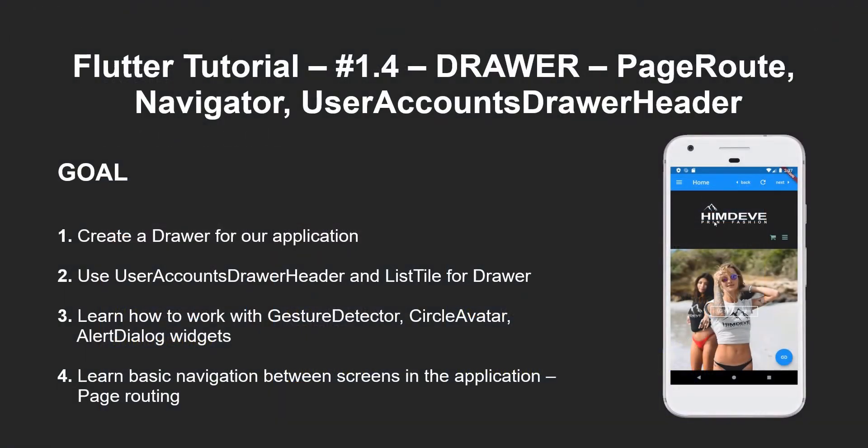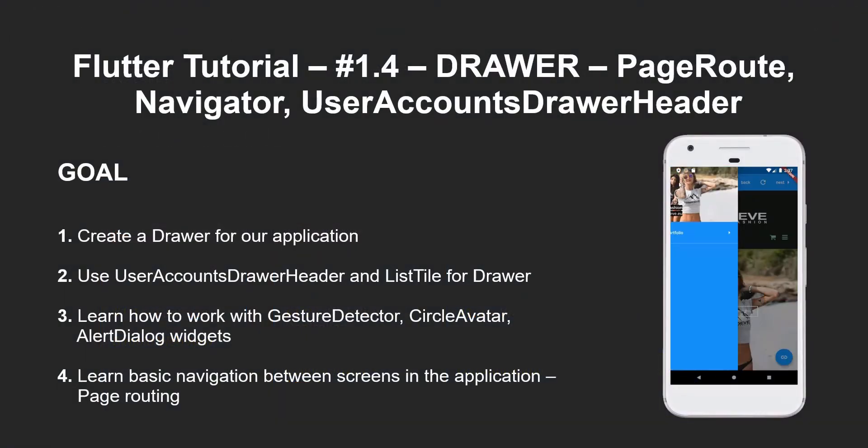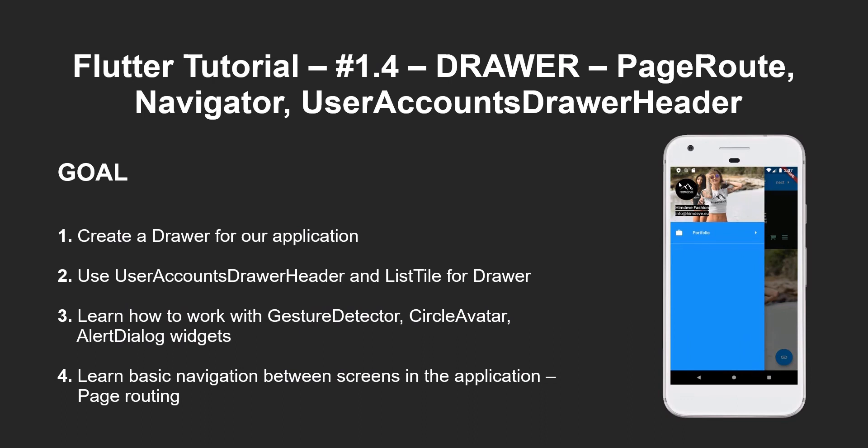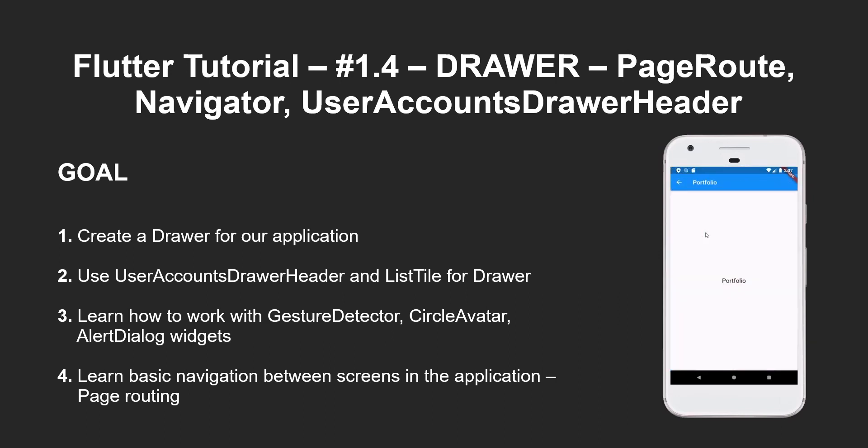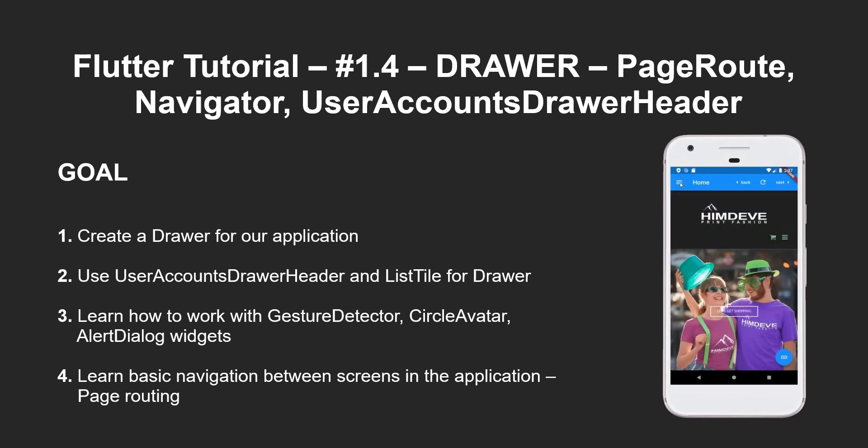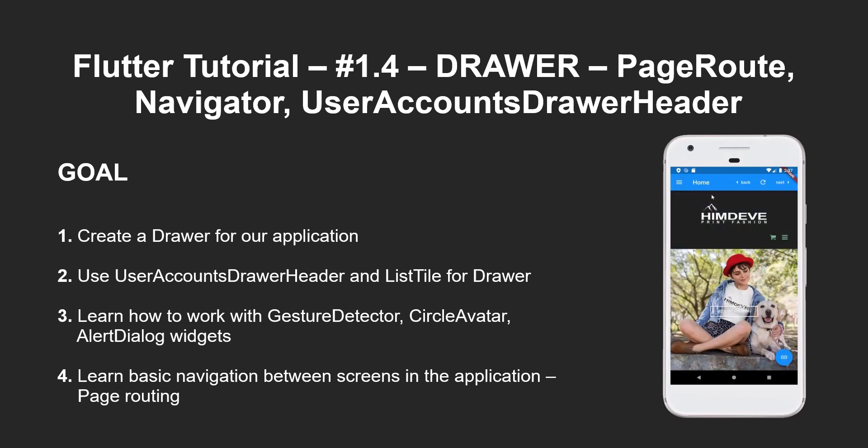Our goal for this tutorial will be to create a drawer for our application, use user accounts drawer header and list tile for drawer, learn how to work with gesture detector, circle avatar, alert dialog widgets, and learn basic navigation between screens in the application - page routing. Let's go for it.